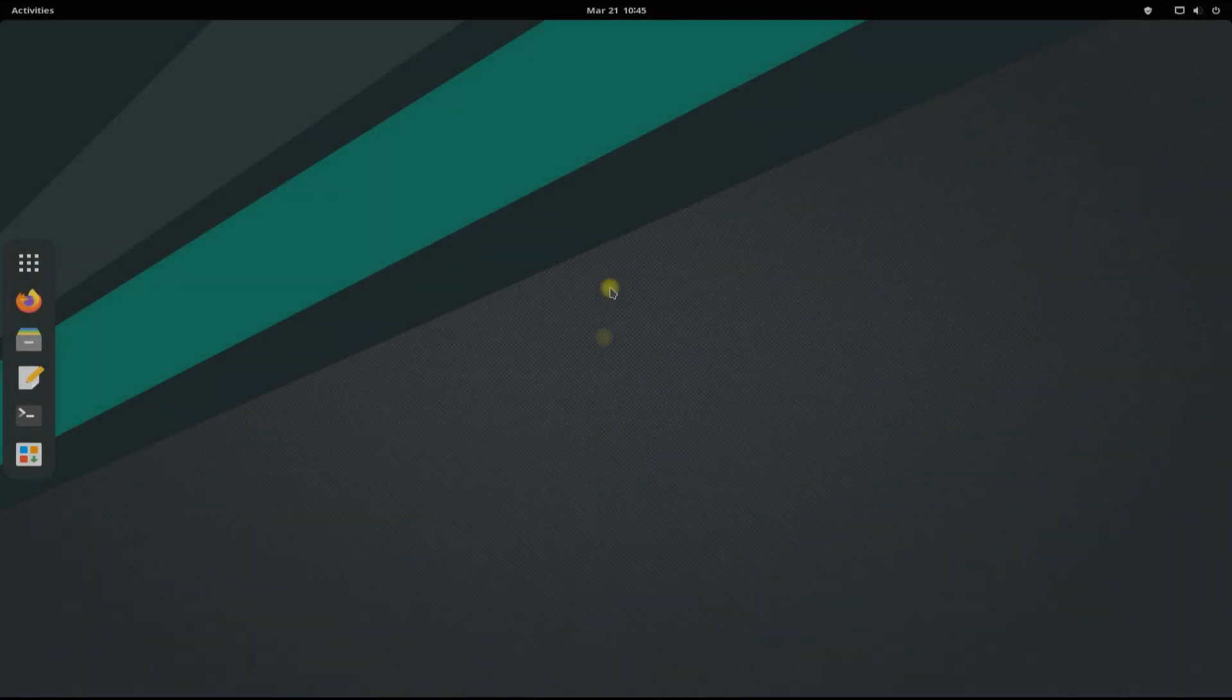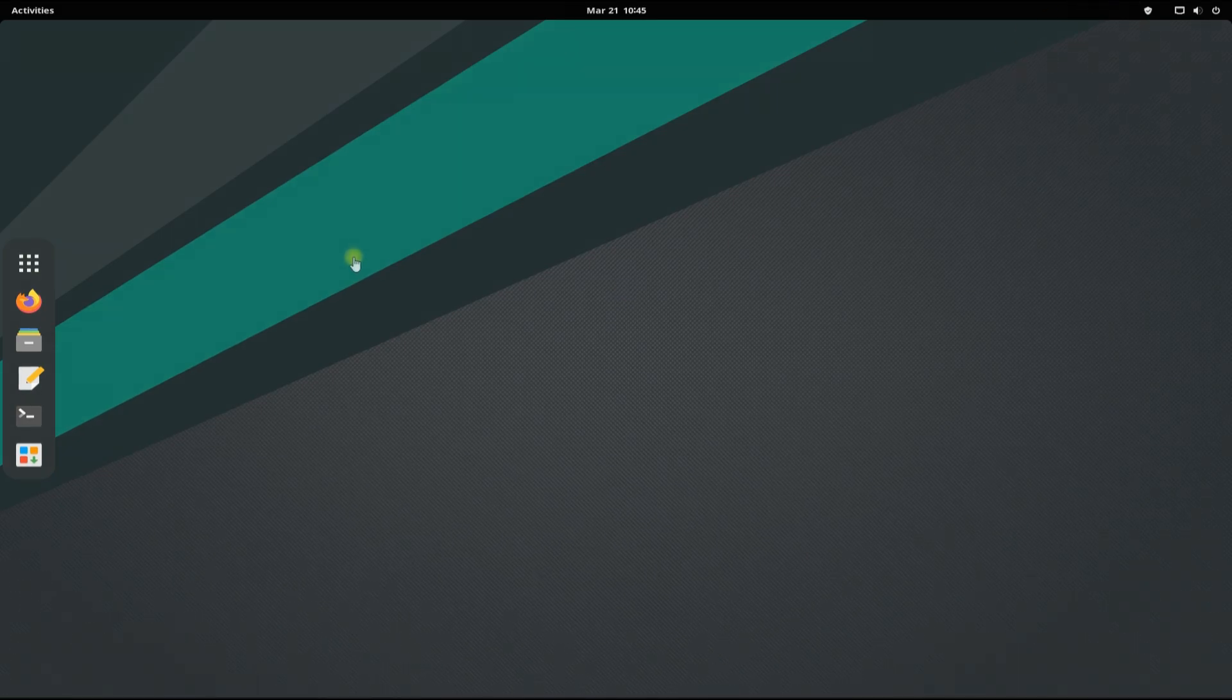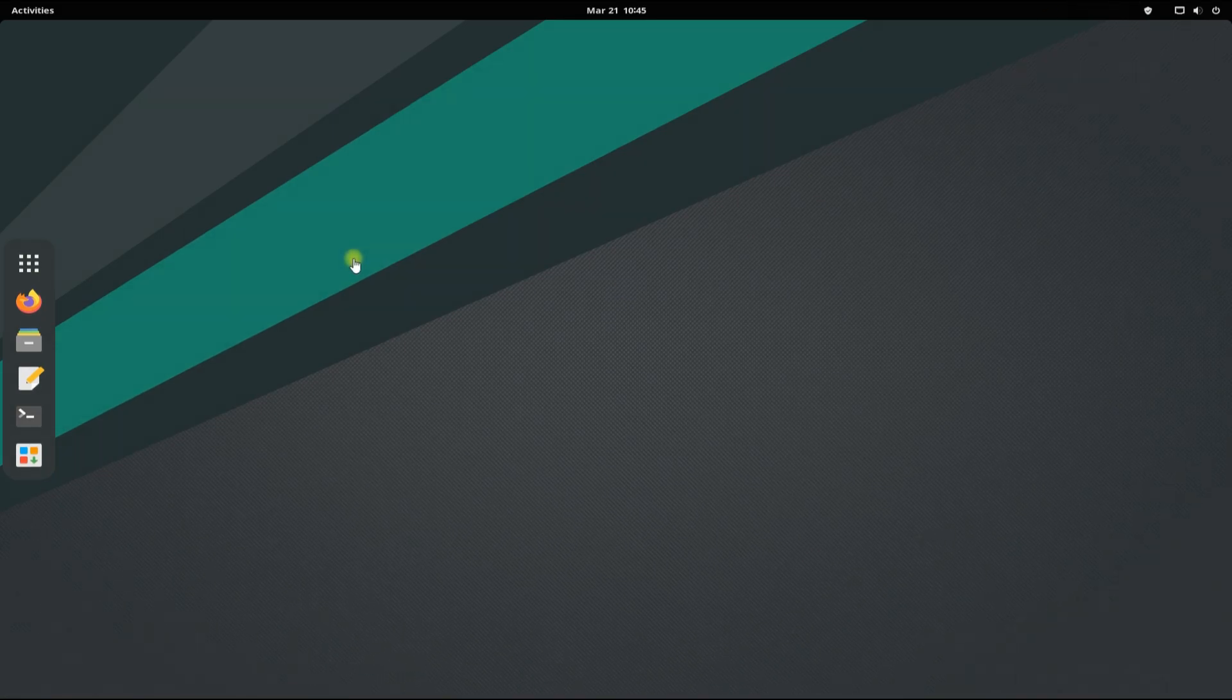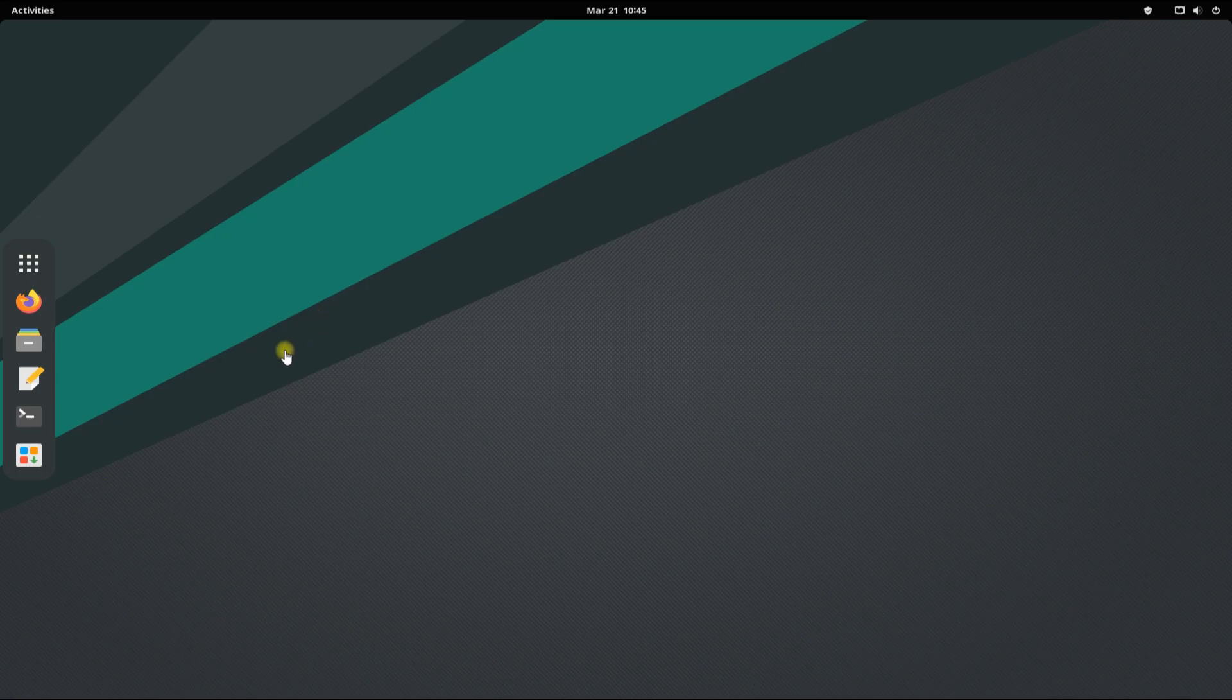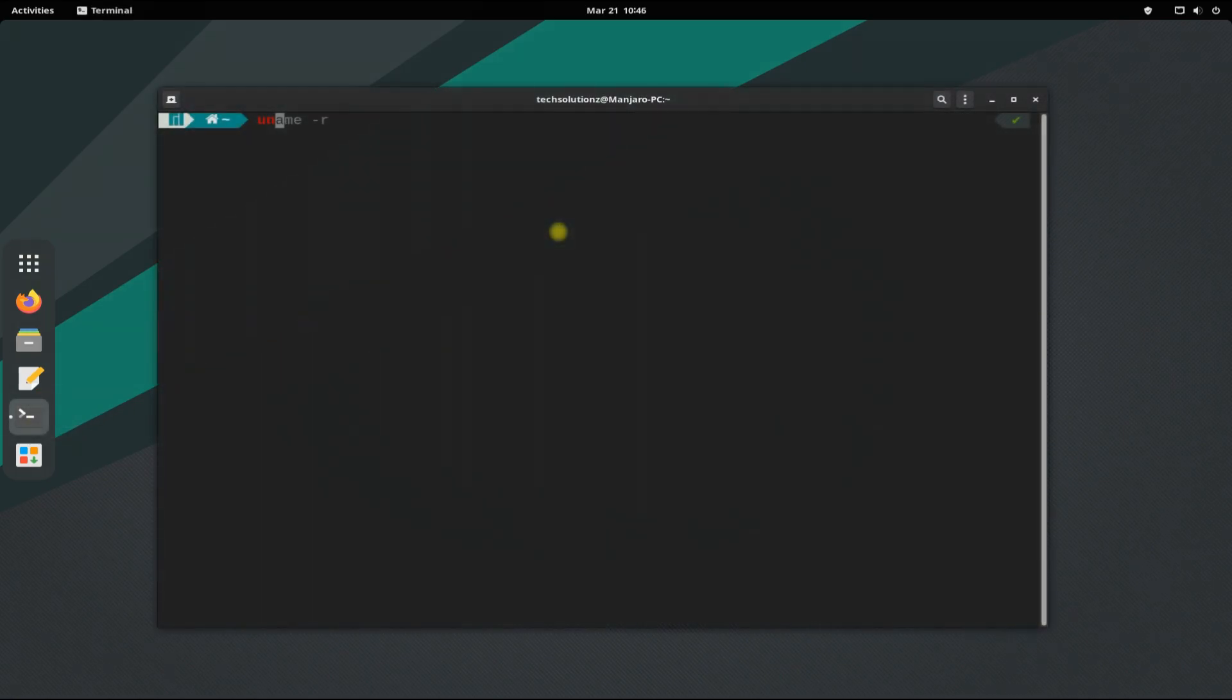Welcome back! We have successfully booted up with the Linux Zen kernel. You can verify it through a couple of commands.